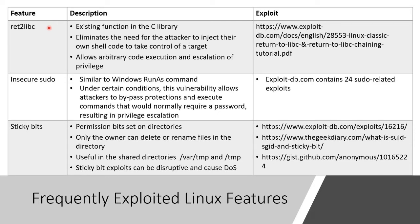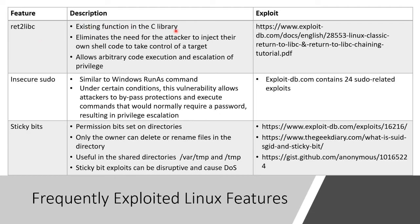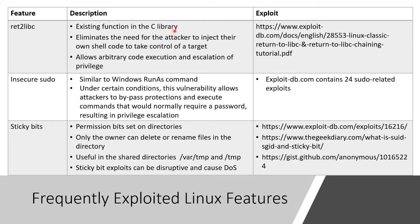Linux, like Windows, is written in the C programming language or some variant of the C programming language. And these programming languages have something called libraries. A library is just some pre-written code that you can reuse again and again and again. And this code does stuff, what we call functions.